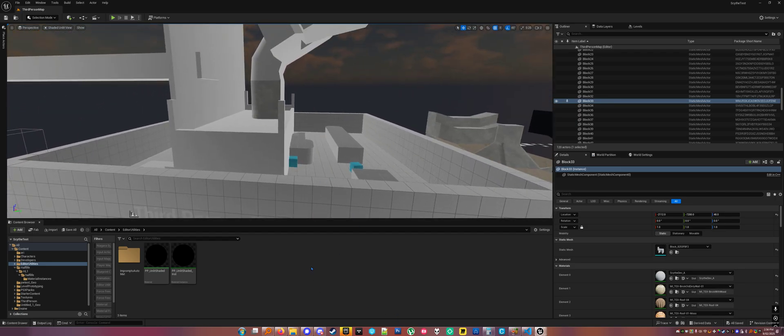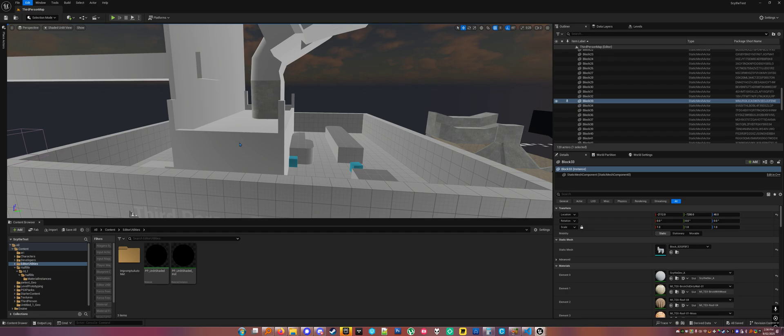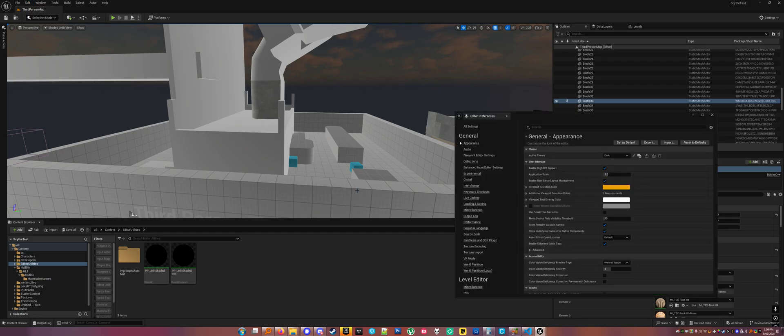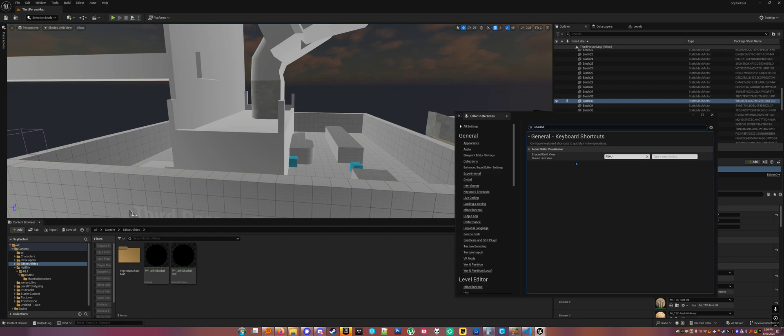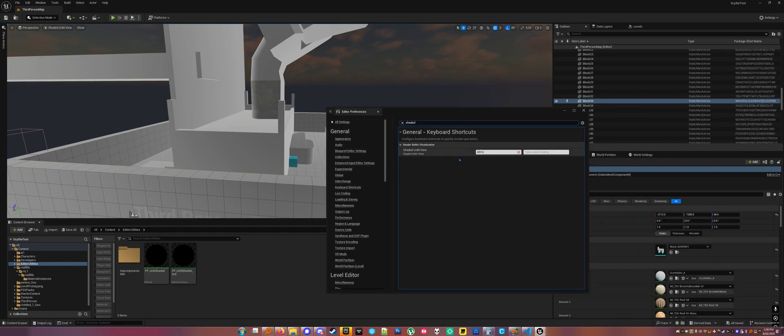Alright, and then go into your editor utilities, and even though you just added that view mode from the INI, it shows up in your keyboard shortcuts, which is pretty neat. So you can add as many of these as you want.